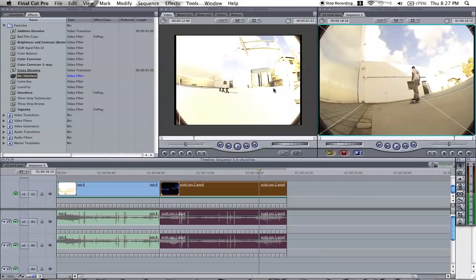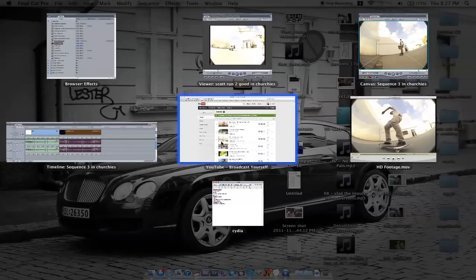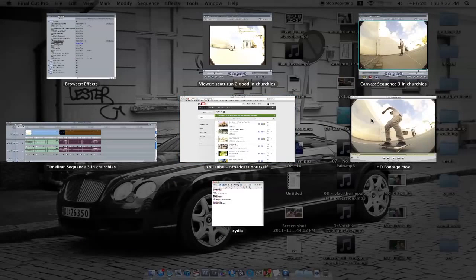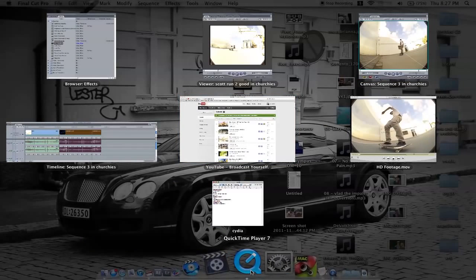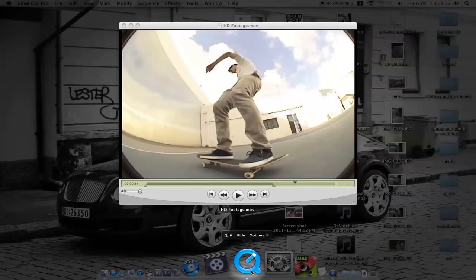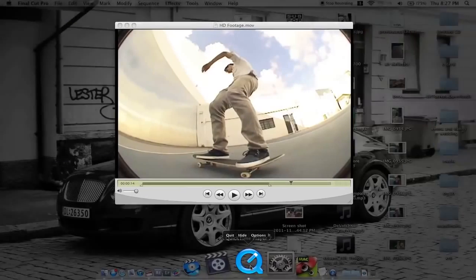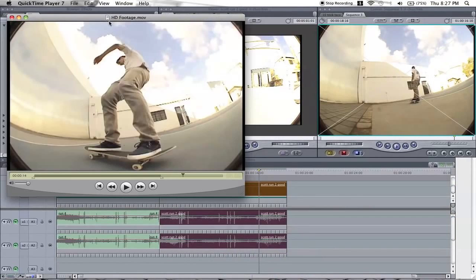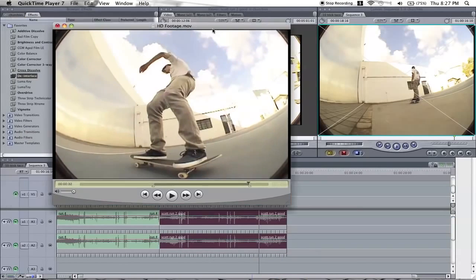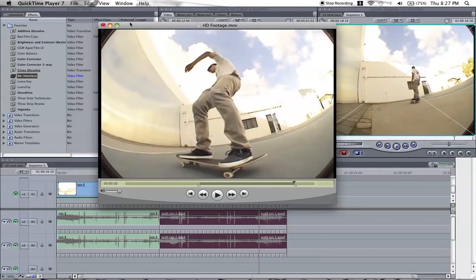So when you've exported it, open up QuickTime Player 7. The footage is still in SD.